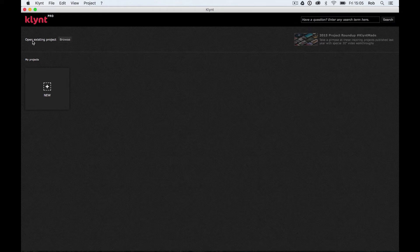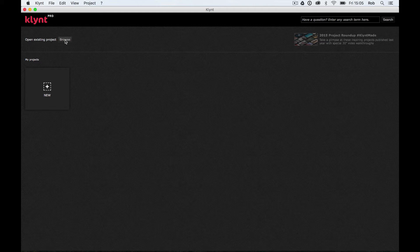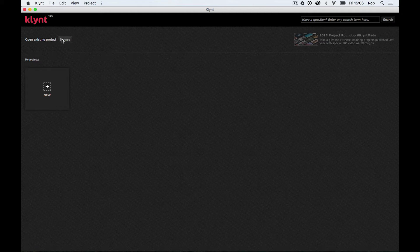We've also got an open existing project window. So if you need to browse to open your project from a place where it's saved, maybe on a hard drive or something like that, you can open it from here. We'll come back to where Klynt saves later on in this tutorial.